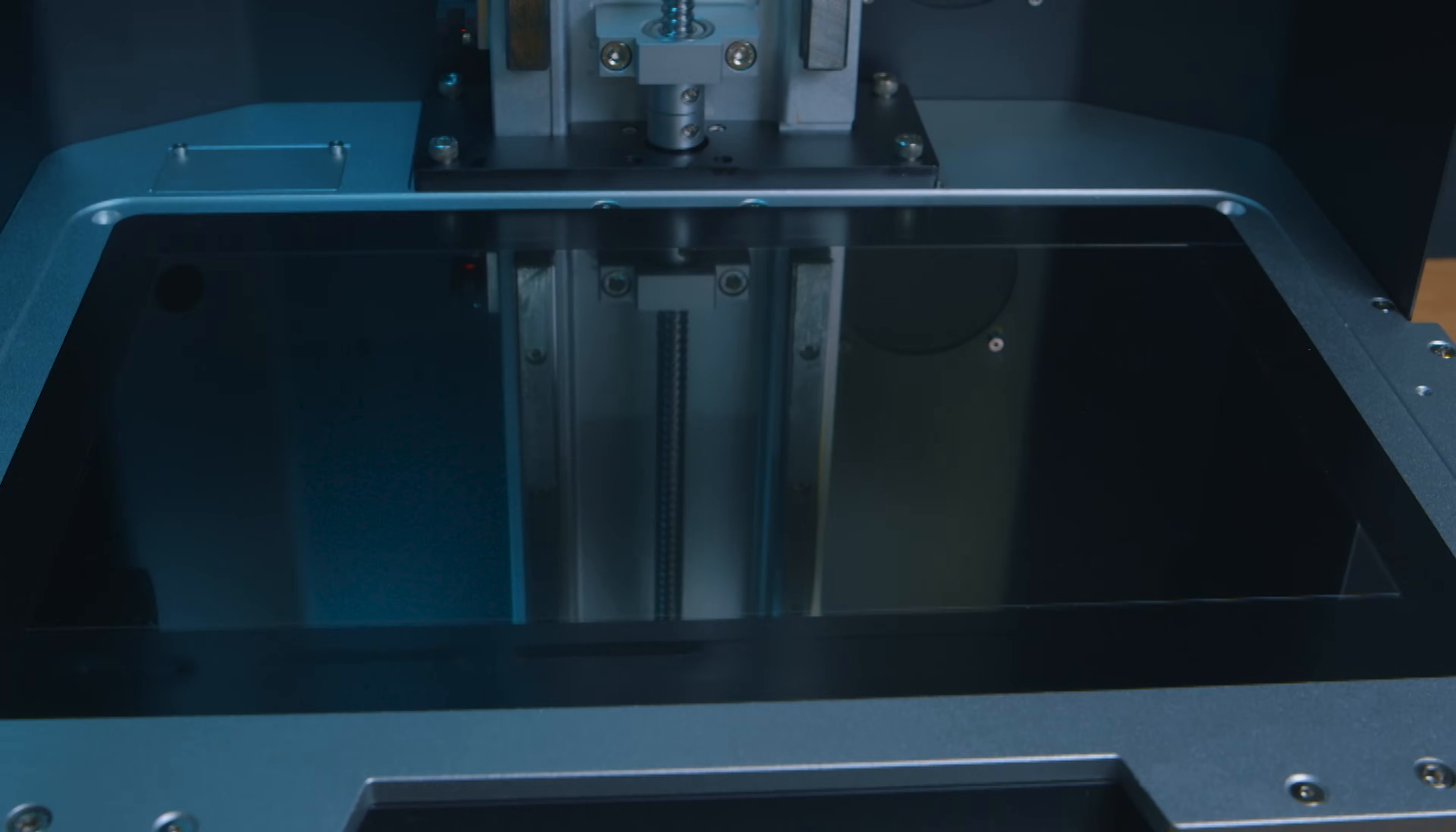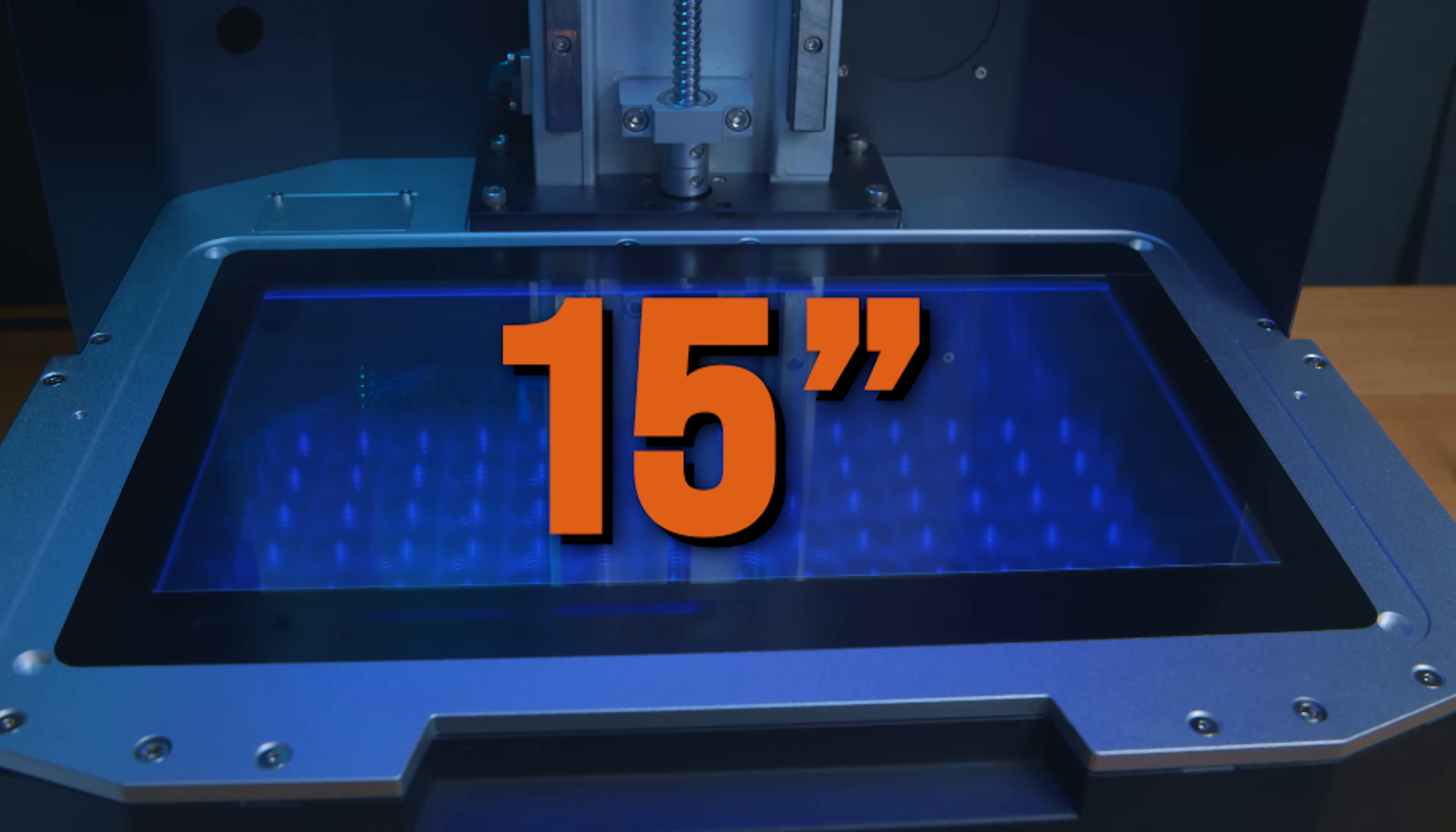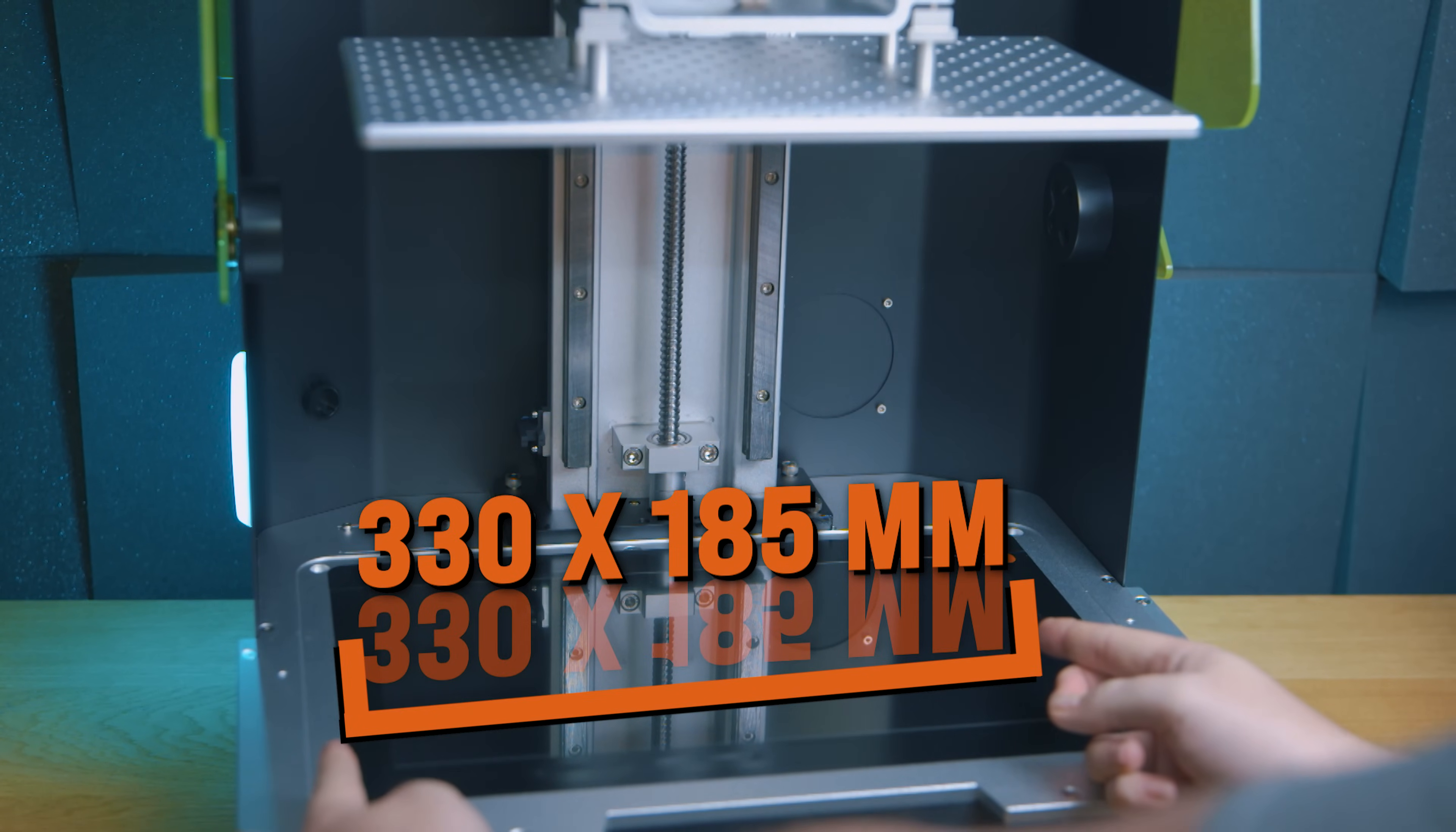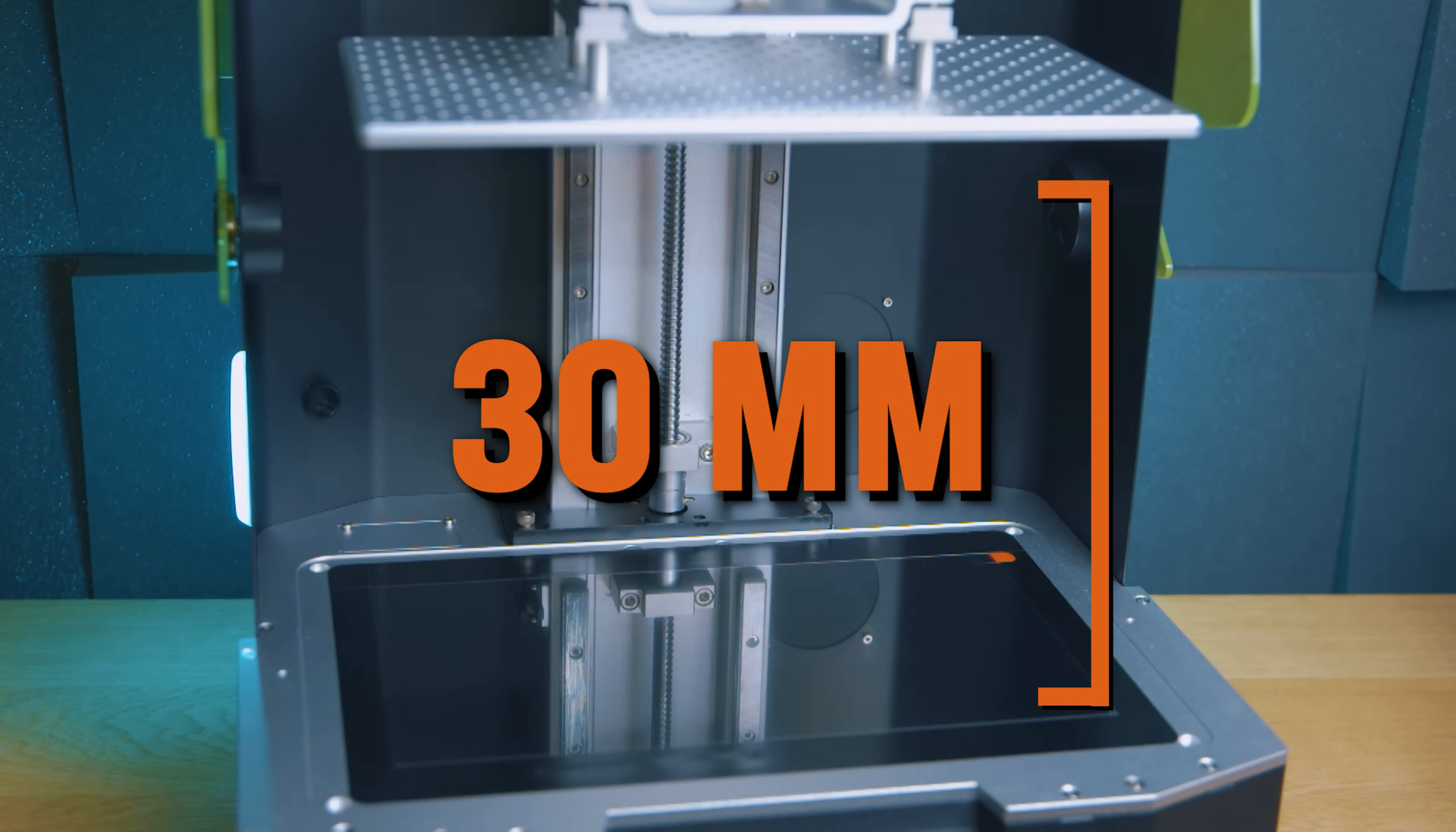So as we know, this is on the larger side of LCD 3D printers. And as mentioned, there's that 15 inch screen. The build area is 330 by 185 millimeters. And this does come with a screen protector pre-installed, which is an absolute blessing. Now the height is 300 millimeters, which is a 10 centimeter reduction from the original Mega 8K.